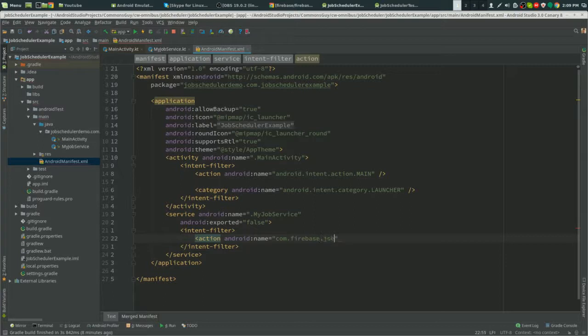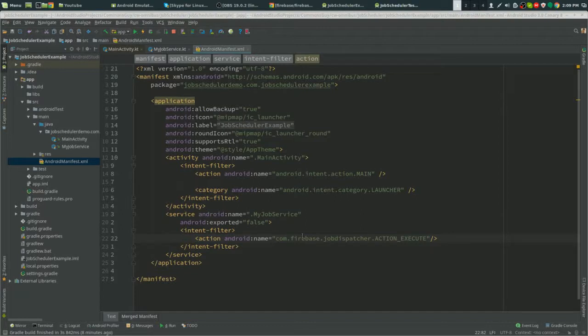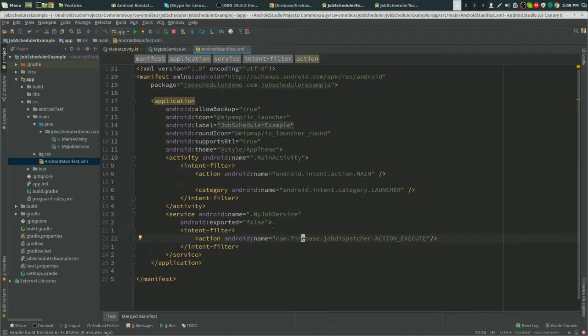You need com.firebase.jobdispatcher.action.EXECUTE. That will not pop up as a hint in there. You have to put it manually in there, which is a little pain.